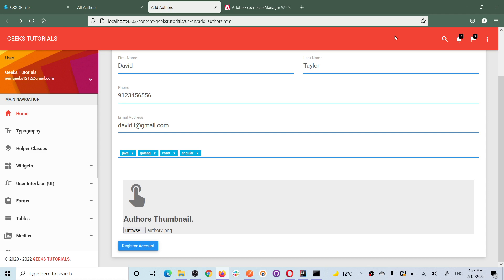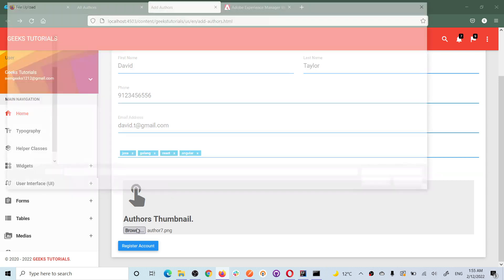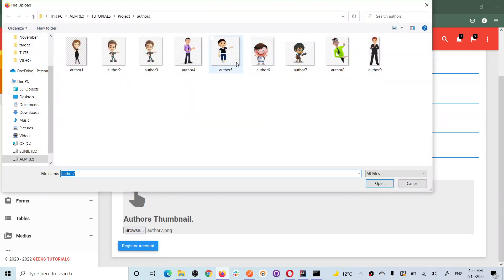This is the form component which we are talking about throughout this series. This form has some data and we have the image field which actually browses image from a local machine. This is the form file field. As soon as you browse it and you pick any image,